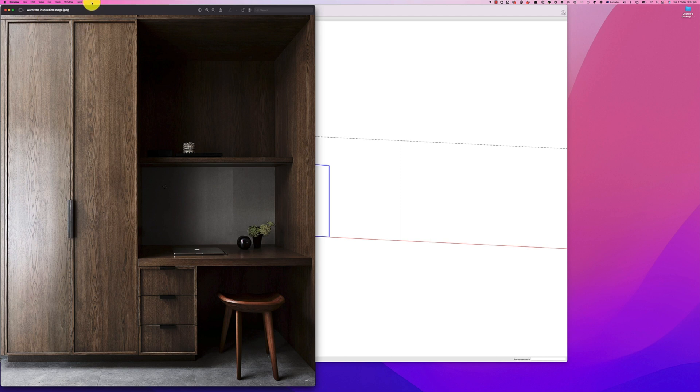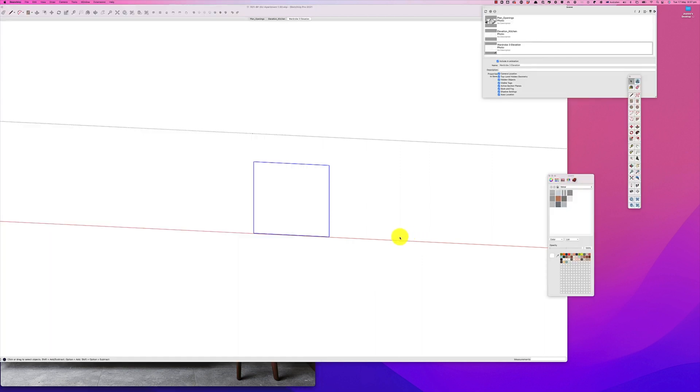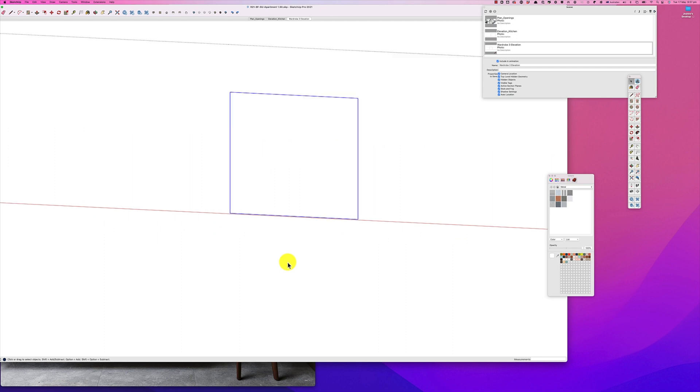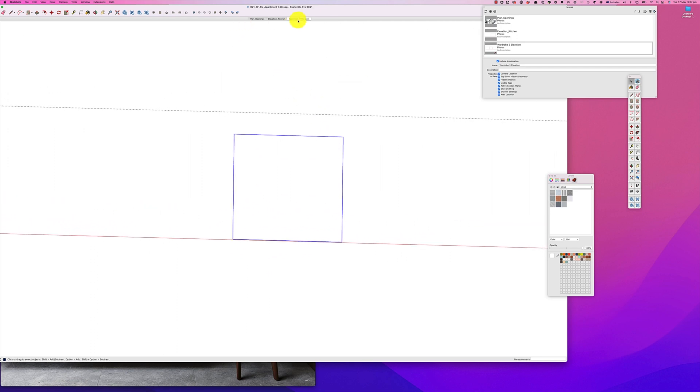So this wardrobe in particular doesn't go up to the ceiling, but what we are going to do is create a shadow line so that when these doors open they don't hit the ceiling or any lighting that might be on the ceiling. Let's just hop back into our drawing and go back to our elevation.